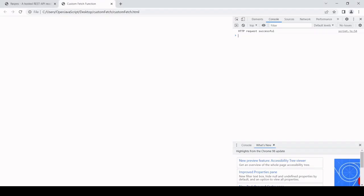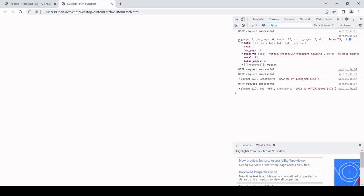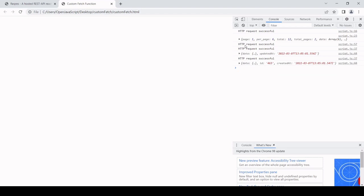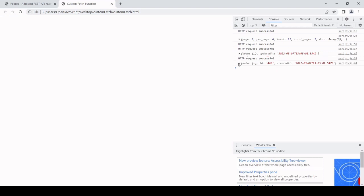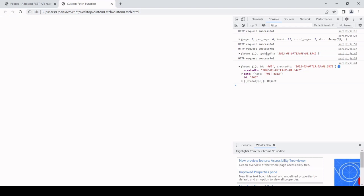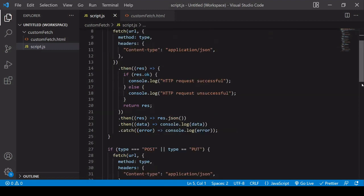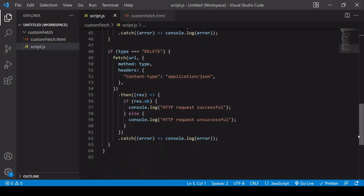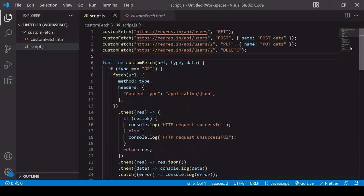Now if I head over to the browser, we should be making four requests one after the other. And they're all successful. We can see for the first one, we get all the users, the GET request. For the second one, we should have this updated at. So that's been posted successfully. We've also got the updated - that's the PUT. This is the POST. You can see there. You can see that line 57, HTTP request successful. That is all we're going to get back from the DELETE request. But that's enough to know that it was working.